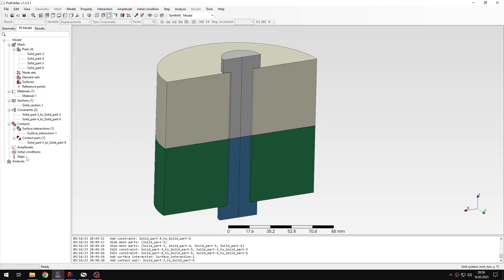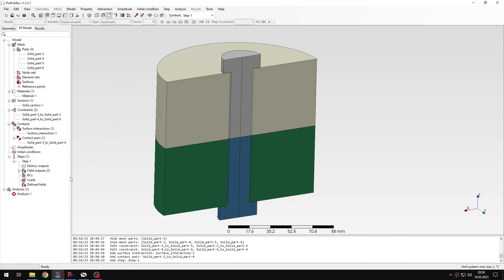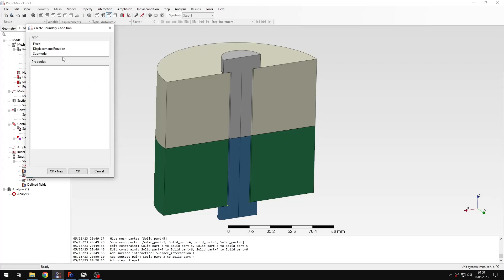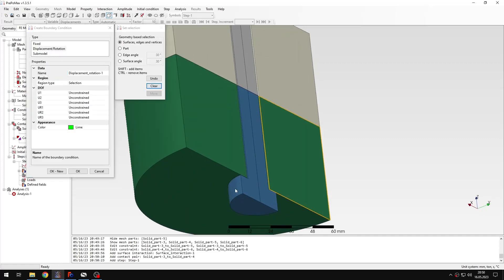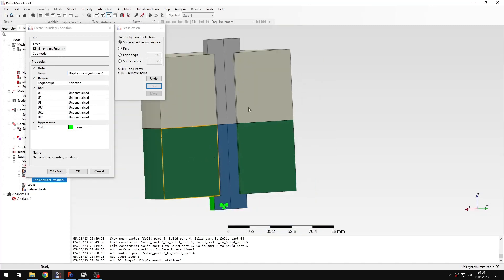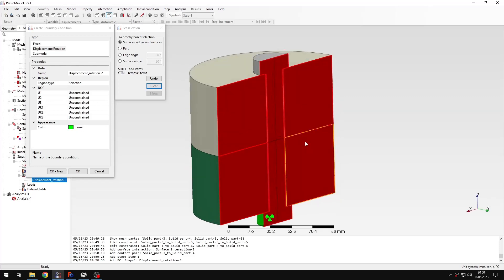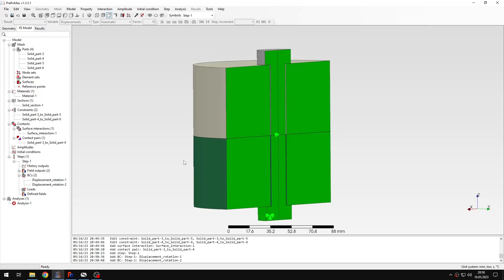Now I can proceed to step setup. The first step will be a static step with geometric non-linearity. For this step I'll define boundary conditions: I will fix the faces of the nut specifying all translational degrees of freedom, and I will also define symmetry boundary conditions by selecting all faces on the symmetry plane using the Y-axis for this boundary condition.